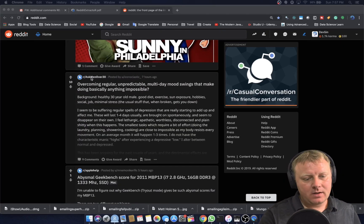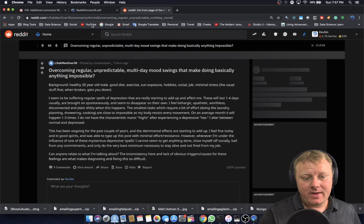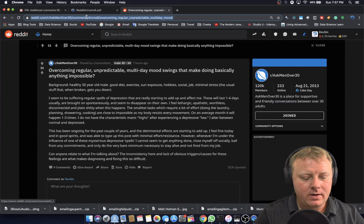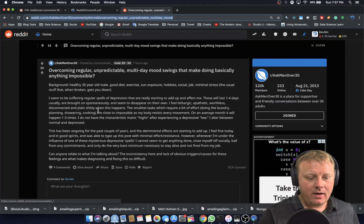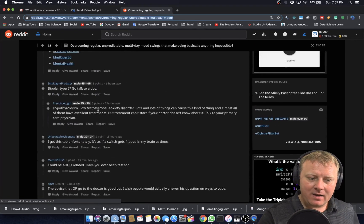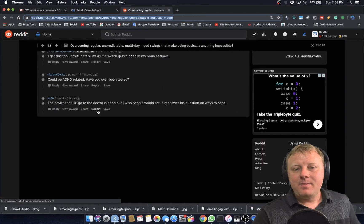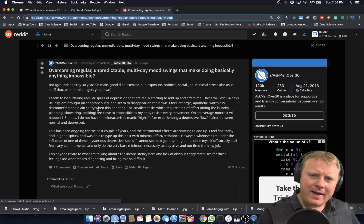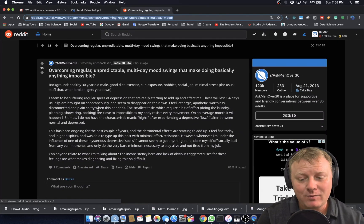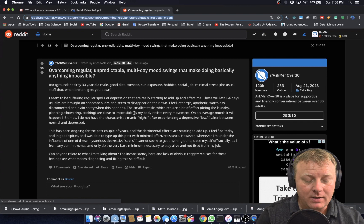So let's just click on this particular one here and I'm going to grab that URL — command C. As you can see, there are comments, but there's not that many for this one. That's okay because that's part of what I'm going to show you: how to find a Reddit that has more comments, and we'll do that programmatically as well.